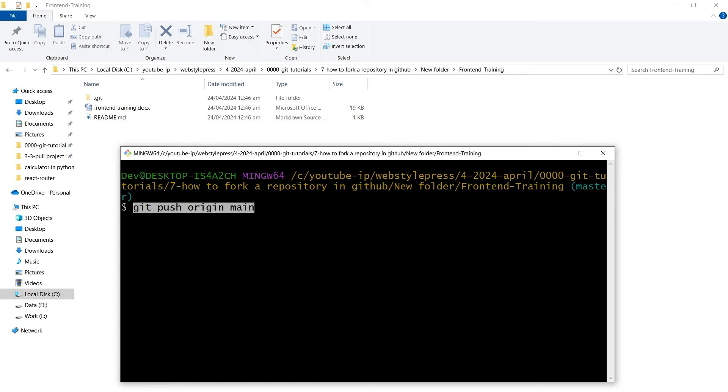This ensures that your fork remains an active and up-to-date reflection of the original repository, which is crucial if you are planning to contribute back to the original project via pull requests. So this is how you can fork a repository and work with it.